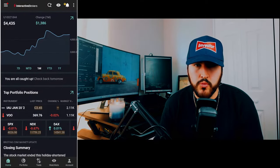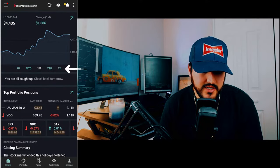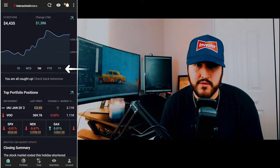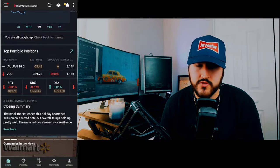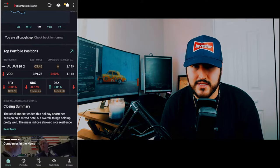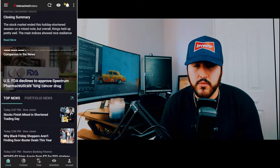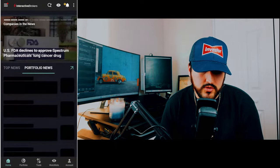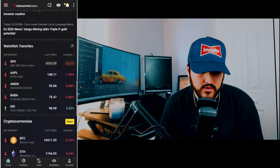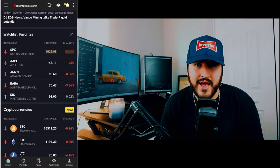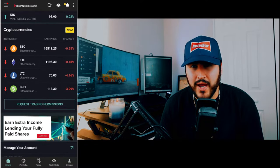Back at the home screen, you can see how your portfolio is performing and the overall size of your portfolio. You can look at different timeframes and your top portfolio positions. This is a Roth IRA — it's for long-term investing, pretty much only invested in the S&P 500 and gold. If you scroll down, there's top stock market news for the day, portfolio news, your watch list, and cryptocurrencies.